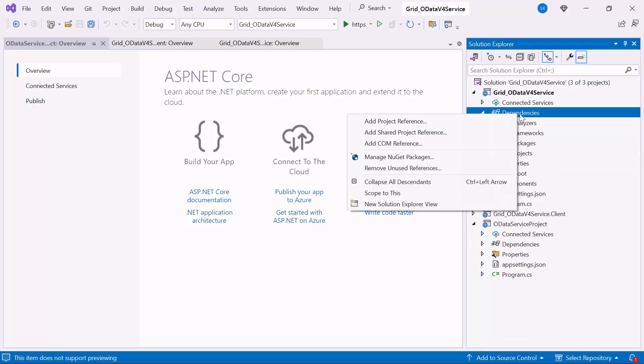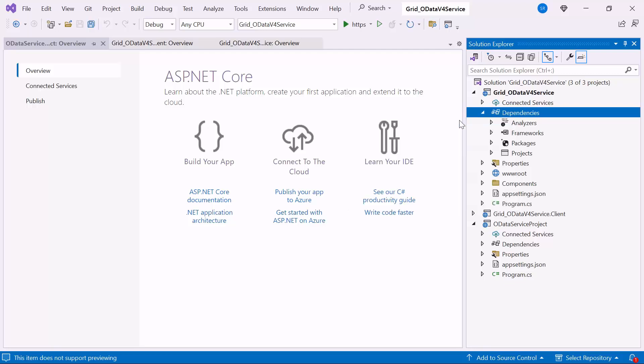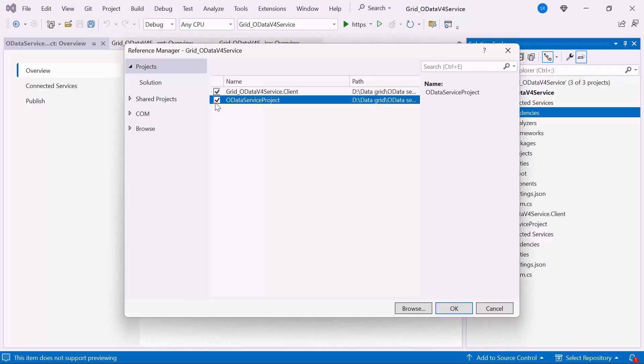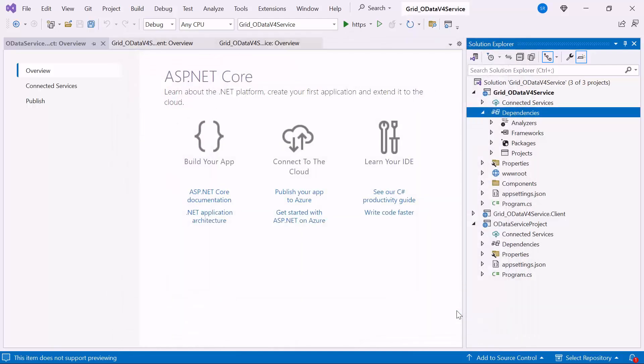Additionally, right-click on the dependencies and select Add Project Reference to enable the OData Service project. This ensures that any changes or updates in the OData Service project are reflected in the main project, facilitating easier management and maintenance of dependencies.